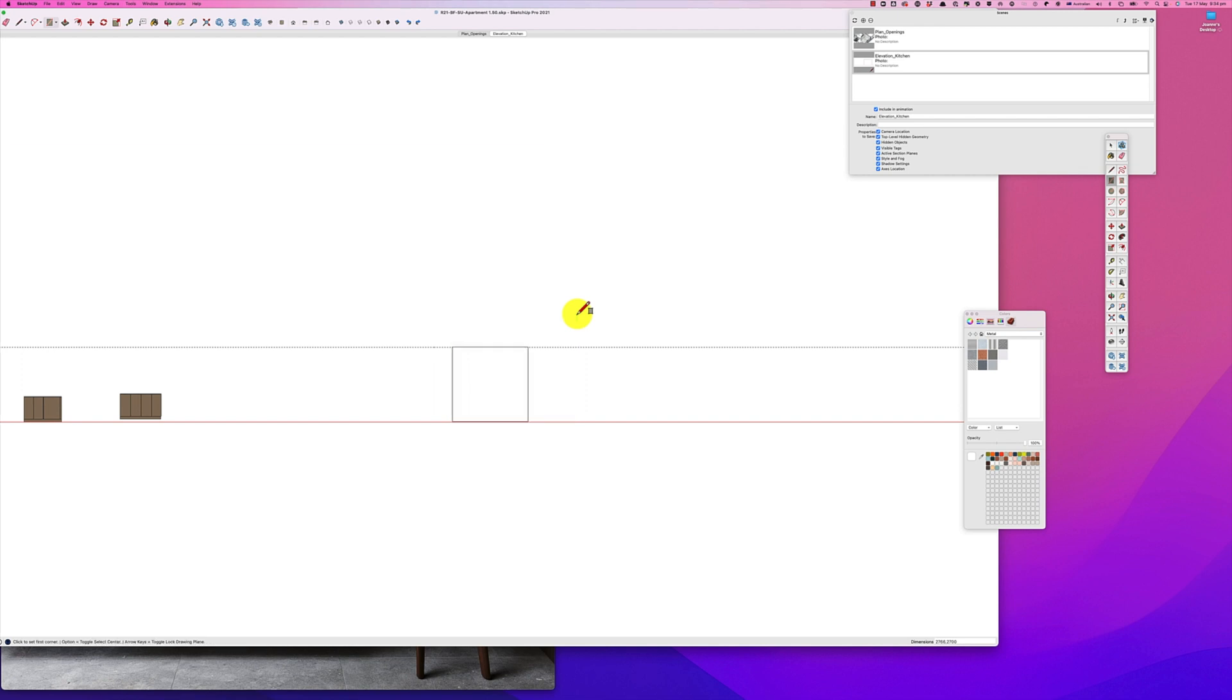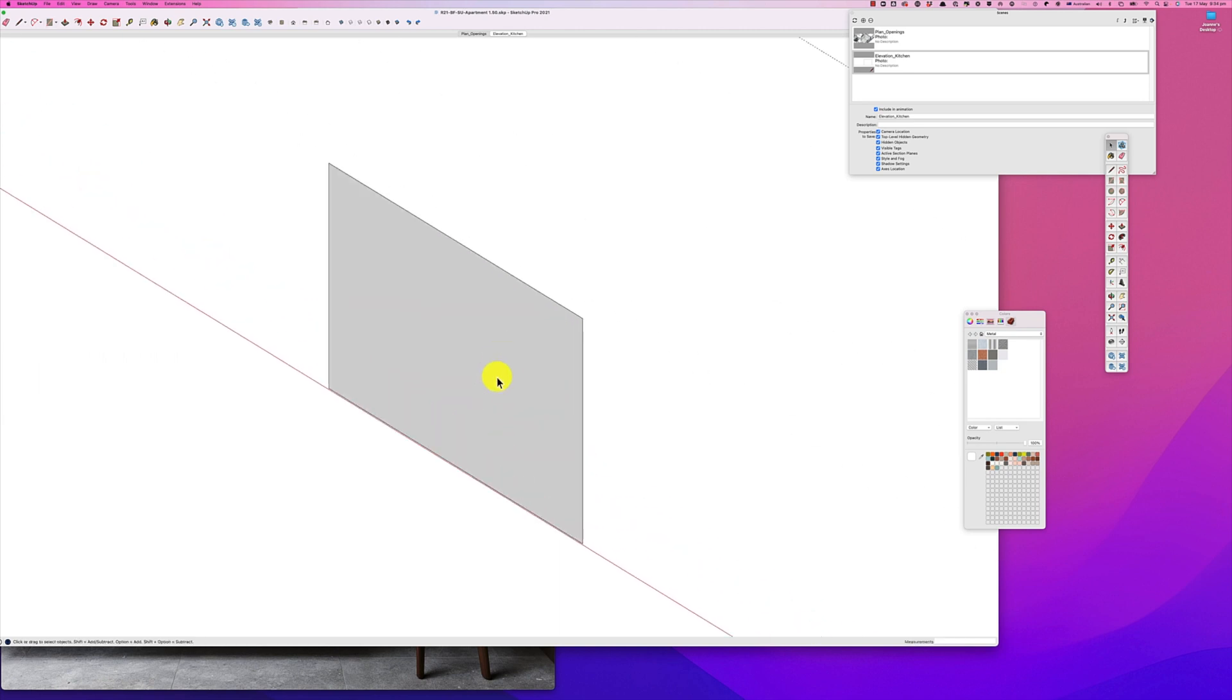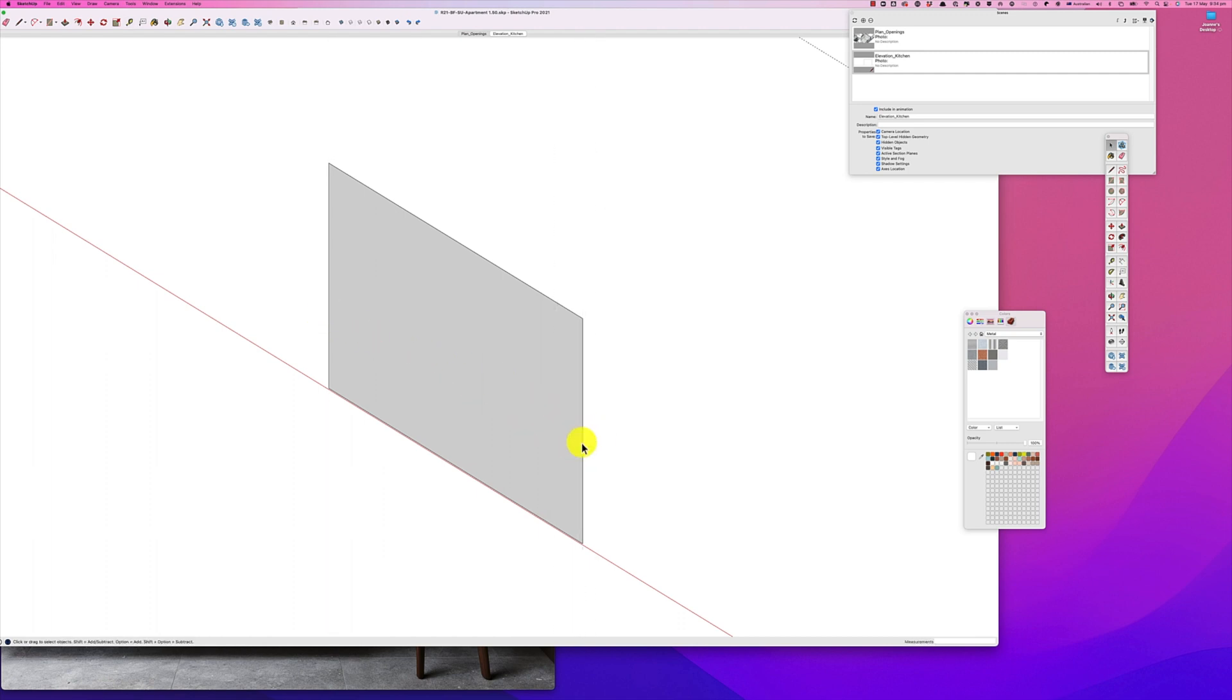Now before we go on, it's important that we check measurements. The best thing to do is go into our drawing here and make sure that the measurements are correct, so that is correct and this should be 2700, so it is.